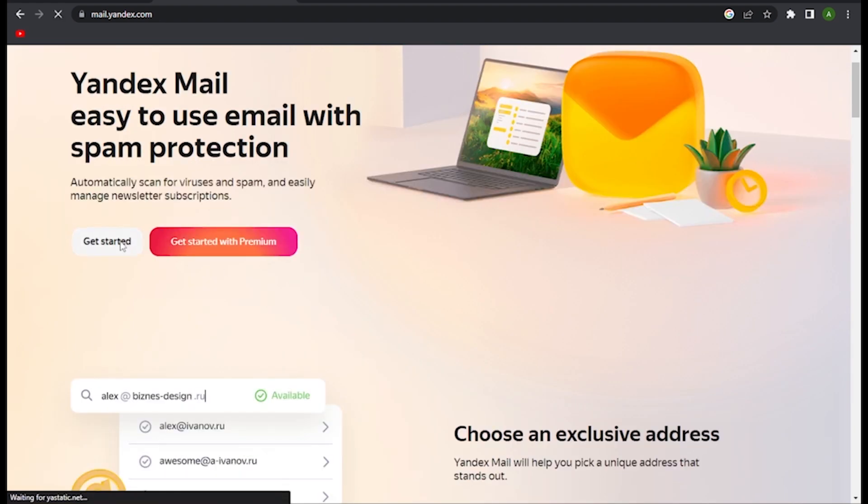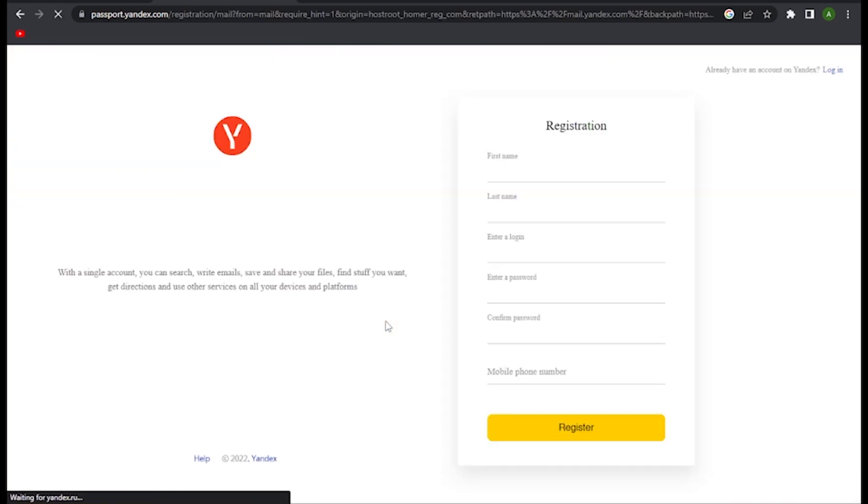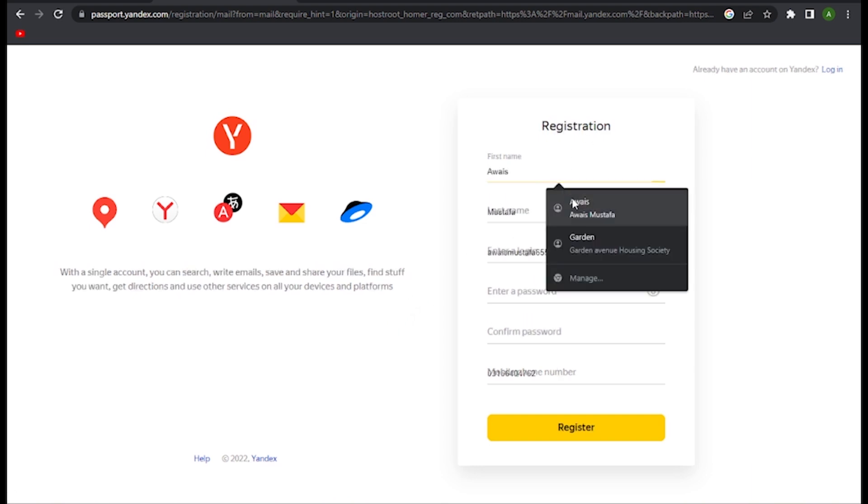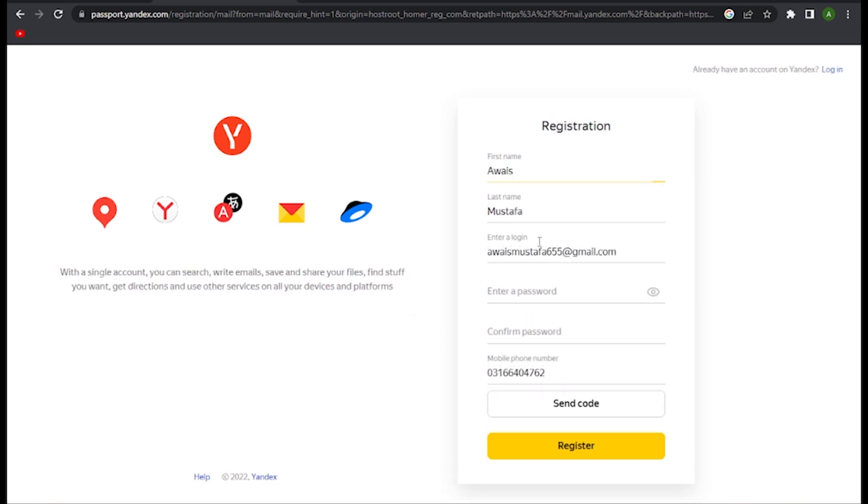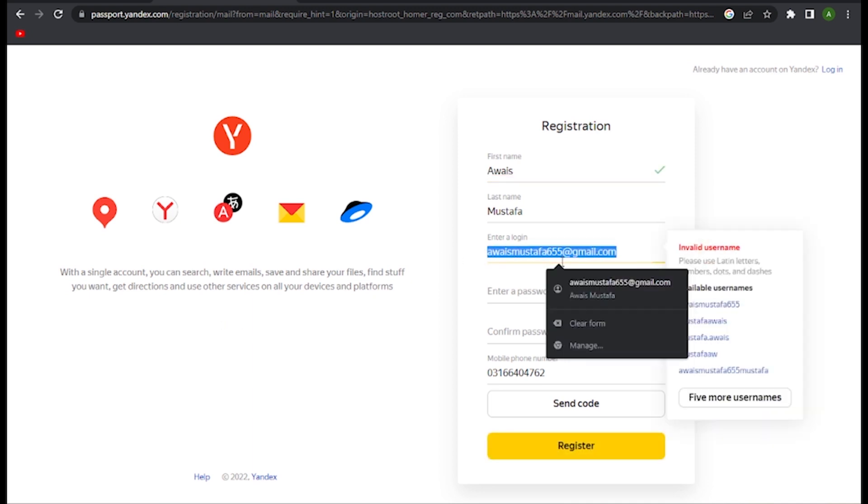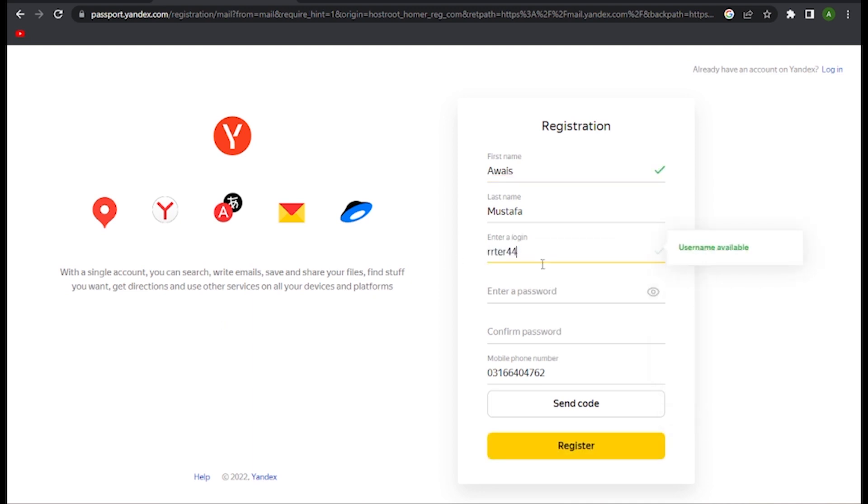Once you have entered here, first of all type your first name, last name, your email address. So here you have to put your username, and under this you have to create a strong password.